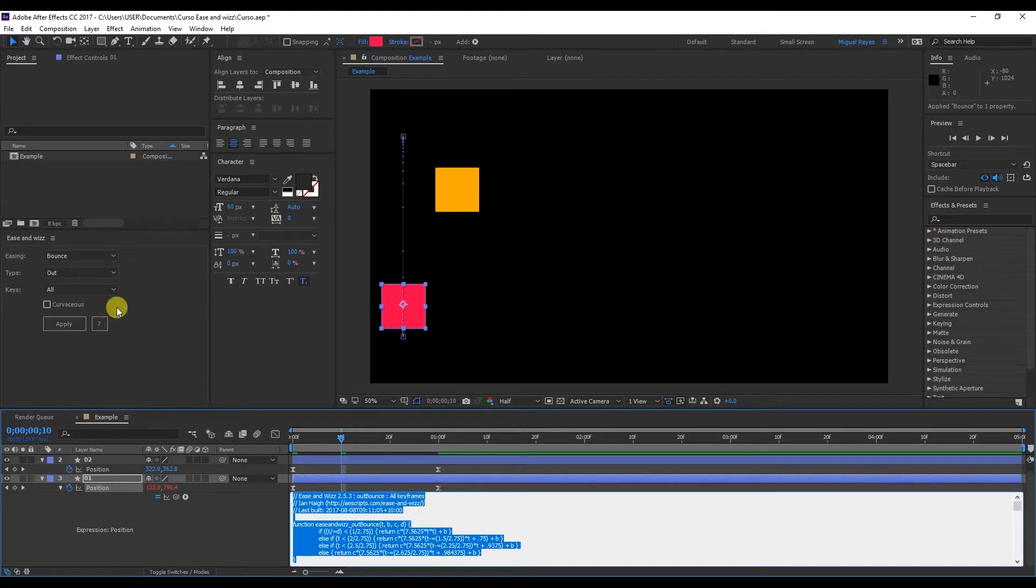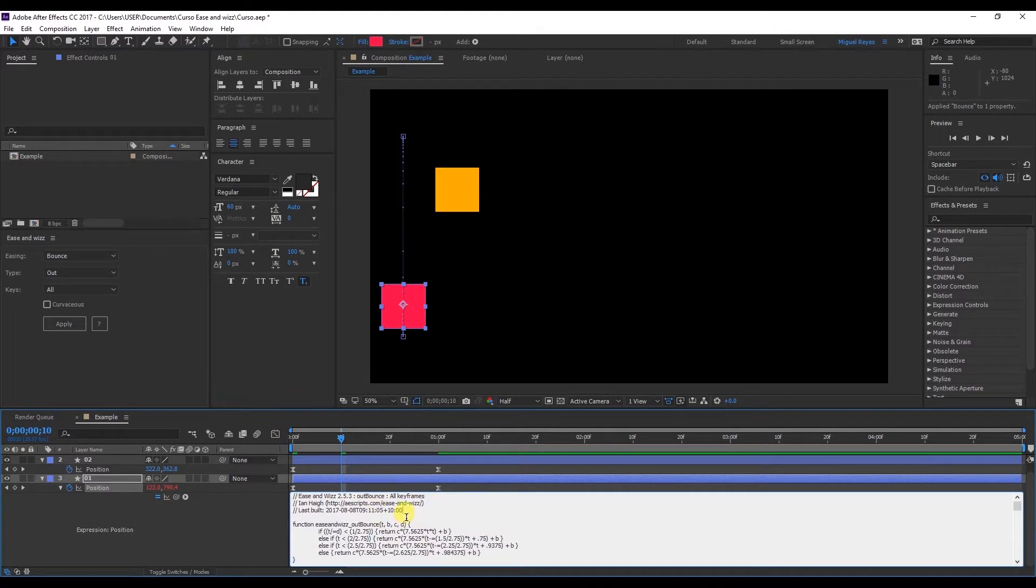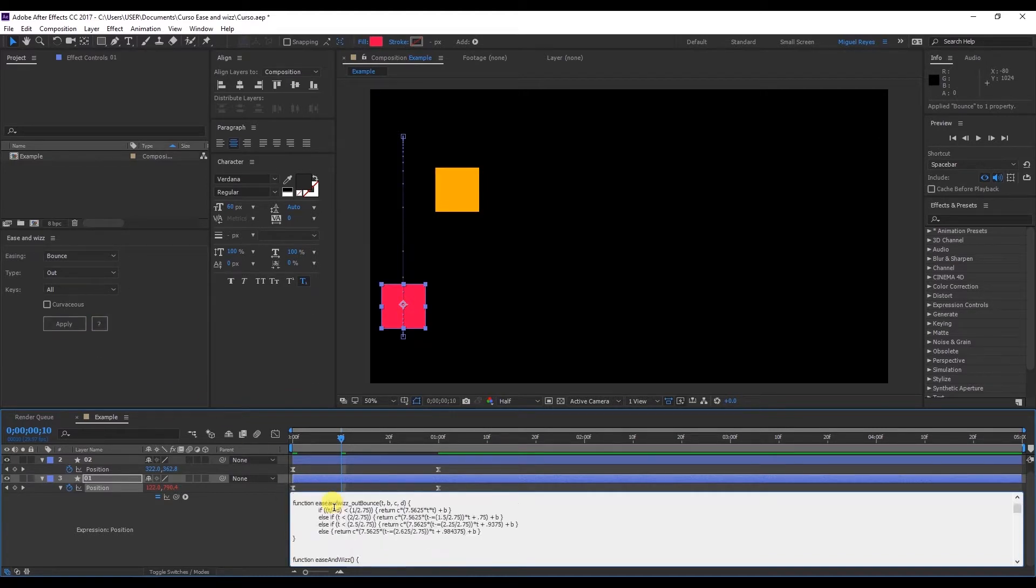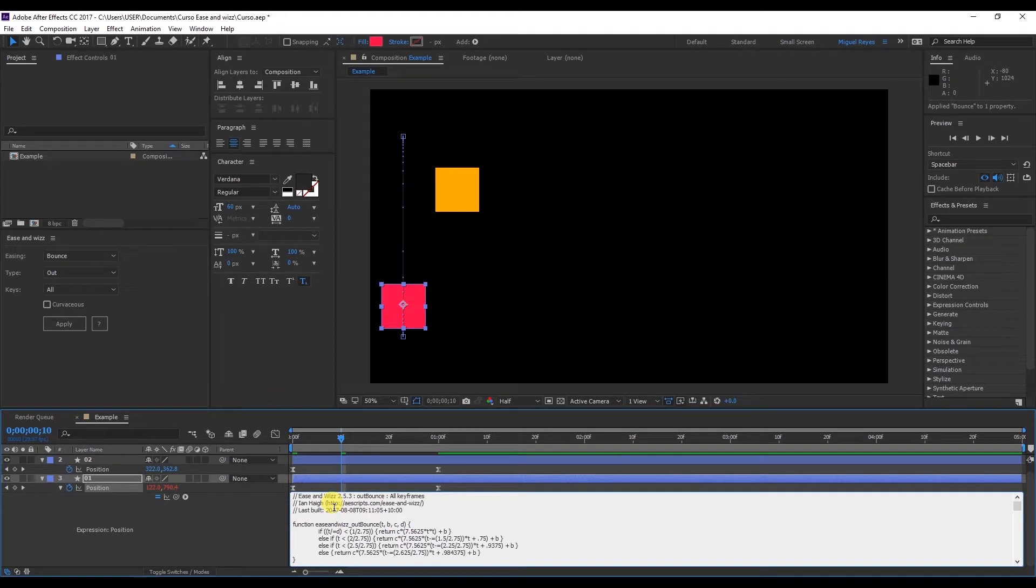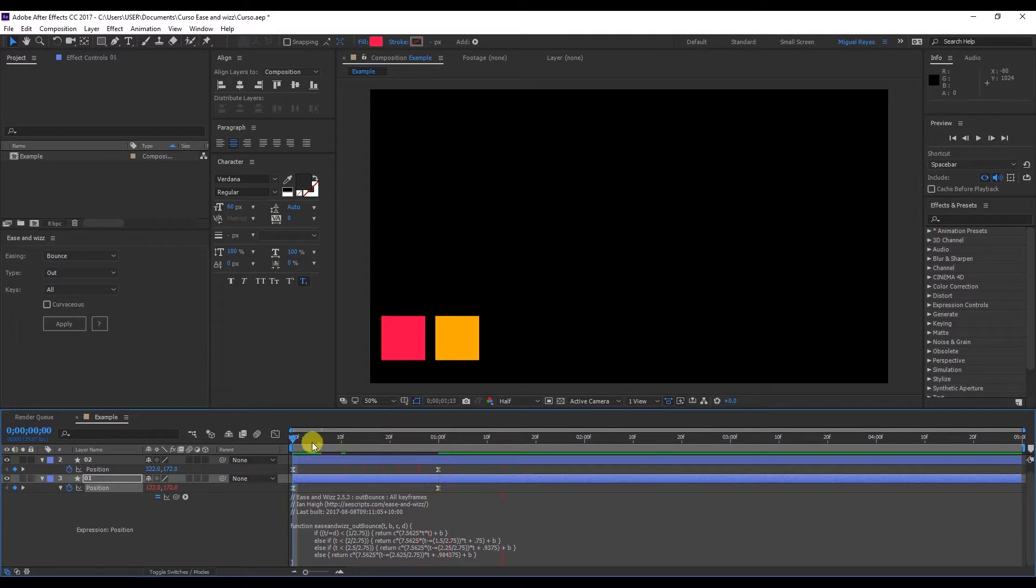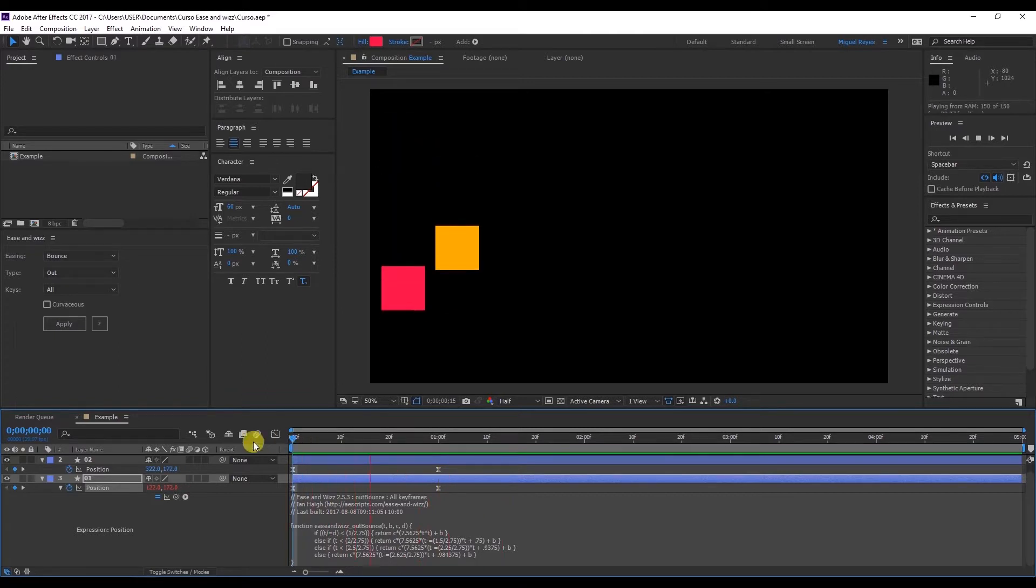If you click here on this triangle you can see the expression that's been applied. This plugin contains animation expressions saved as files. And we can apply these with a simple click.